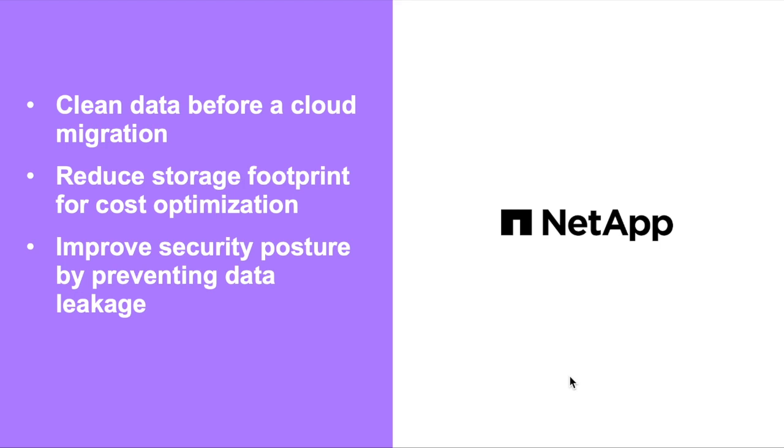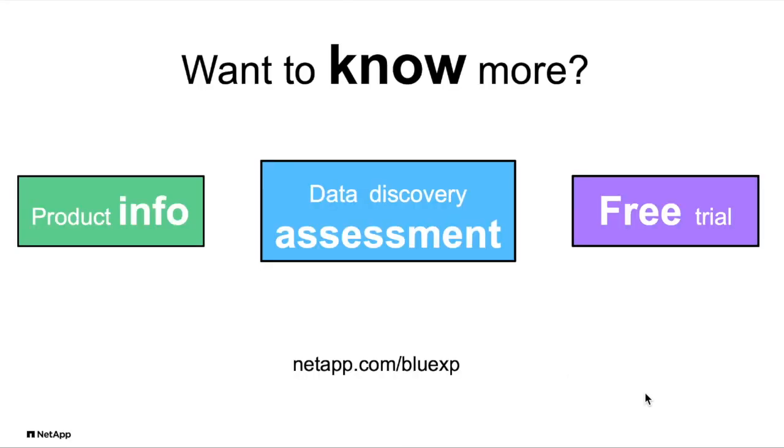Or helping you improve your security posture and prevent data leakage. There are lots of ways for you to learn more. You can get more product detail or sign up for a free trial or contact our experts to learn about our data discovery assessment service that can highlight current risks and provide insights and prioritize recommendations to fix them. Get in touch with us at netapp.com/bluexp.